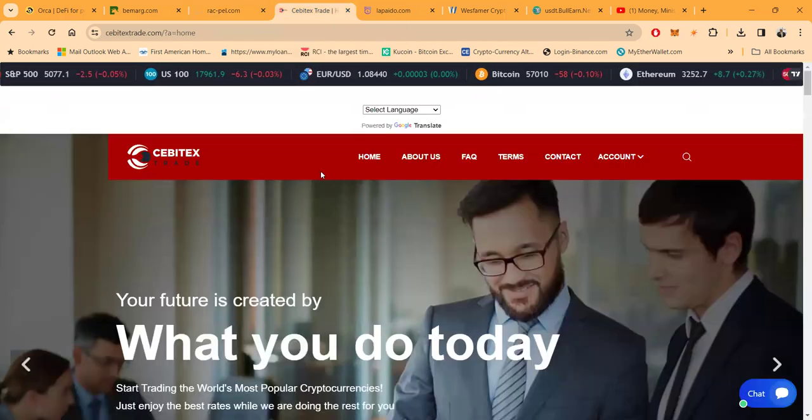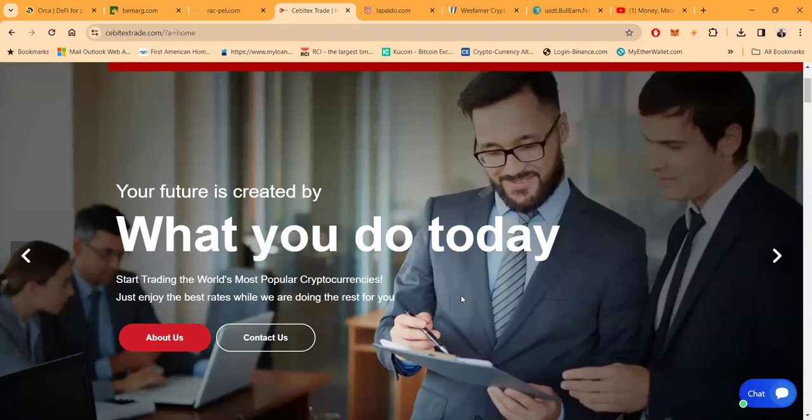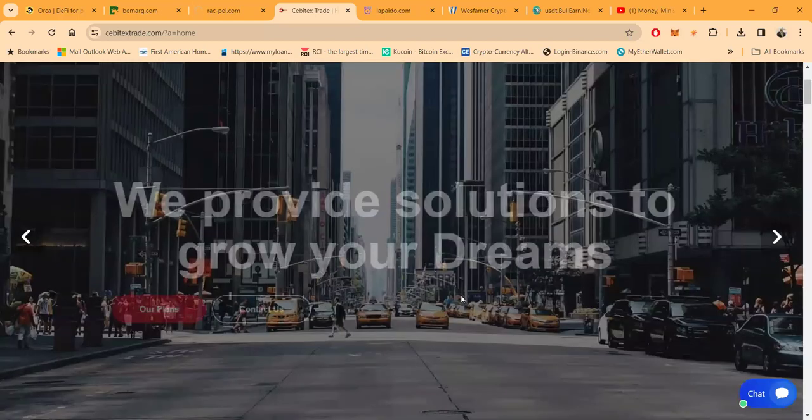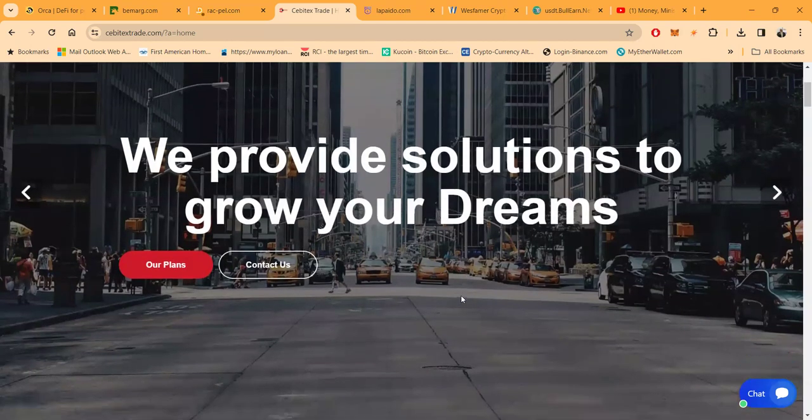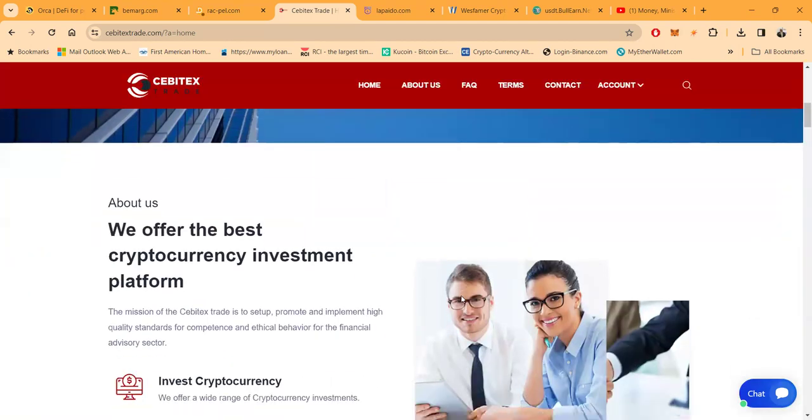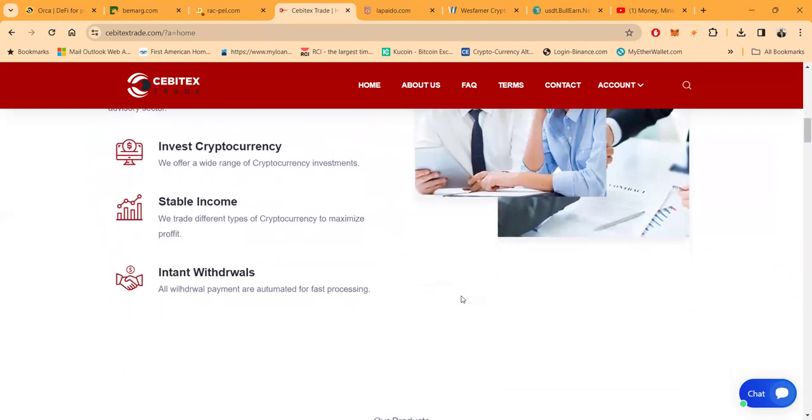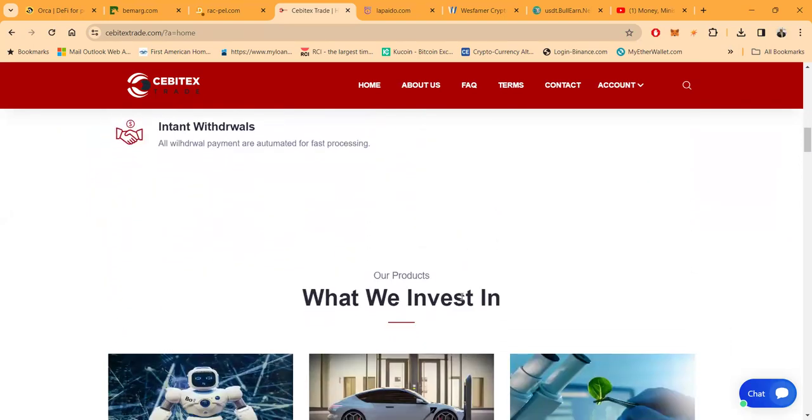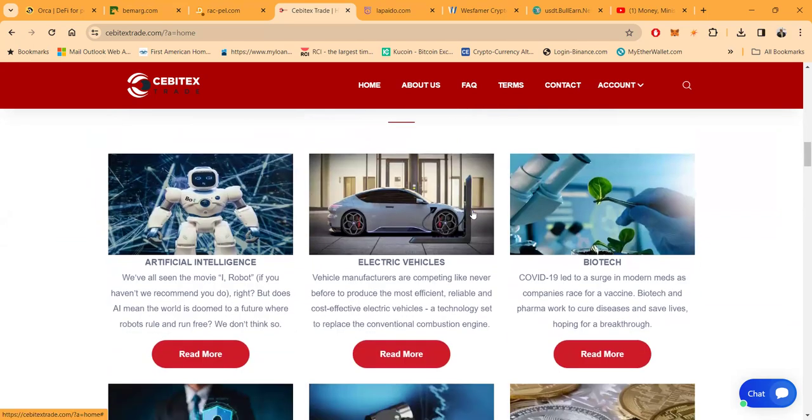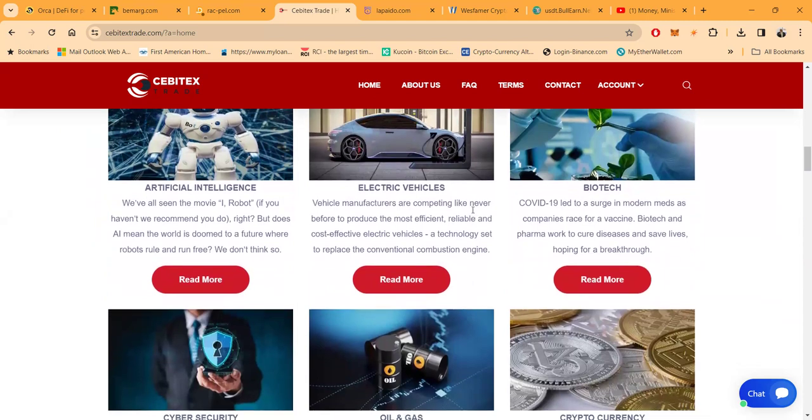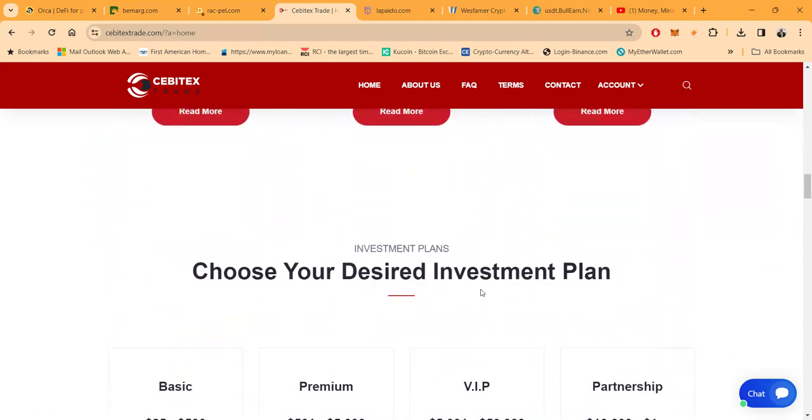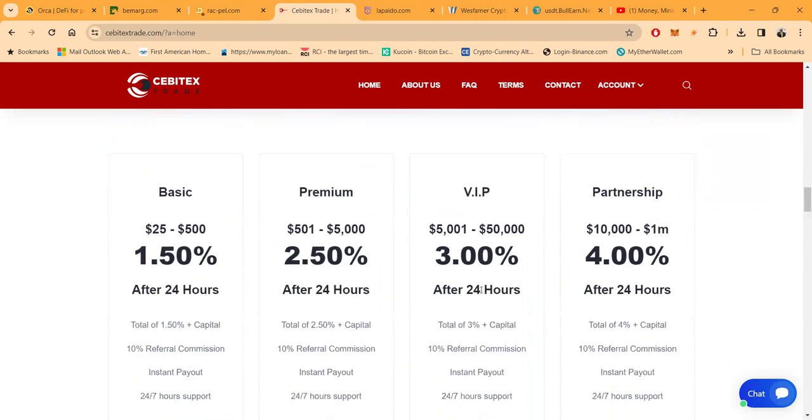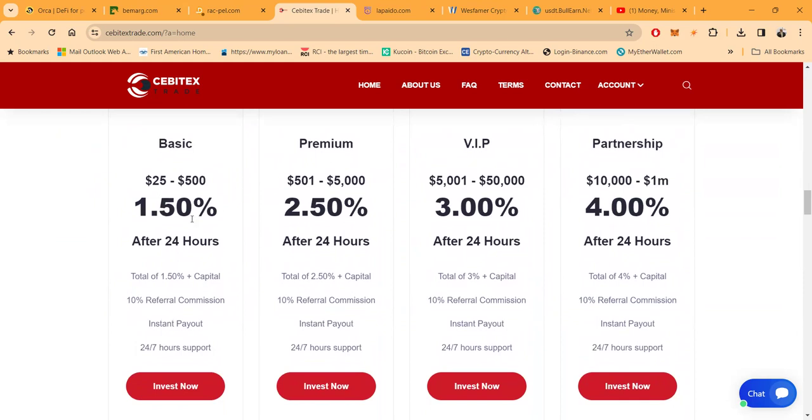But just always check around the community, because no matter what project I cover, it could be here, it could be not here, it could be possibly paying some people. We've seen some of everything in this space. And then folks, let's look at another project: Sabotex, right here. Now your future is created. They got a flashy website. We provide your solutions to grow your dreams. They offer the best cryptocurrency investment platform. You know, stable income, instant withdrawals. Folks, they say that they invest in artificial intelligence, electric vehicles, biotech, cyber security, oil and gas, cryptocurrency.